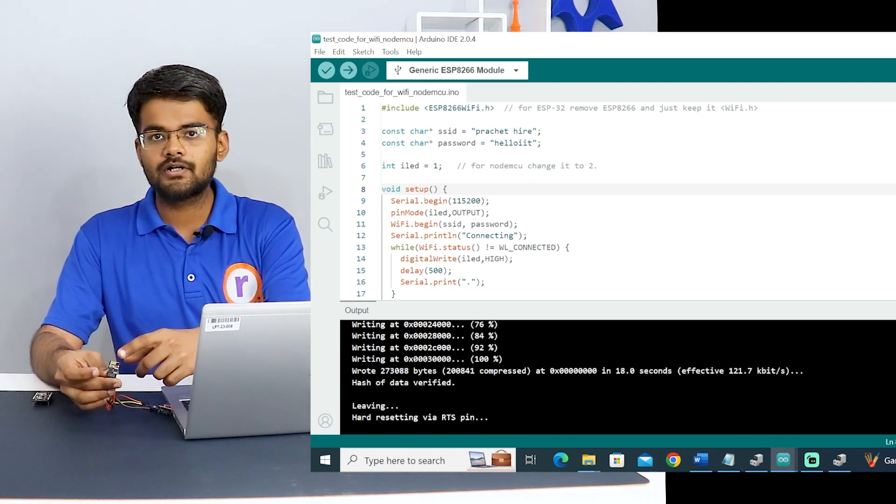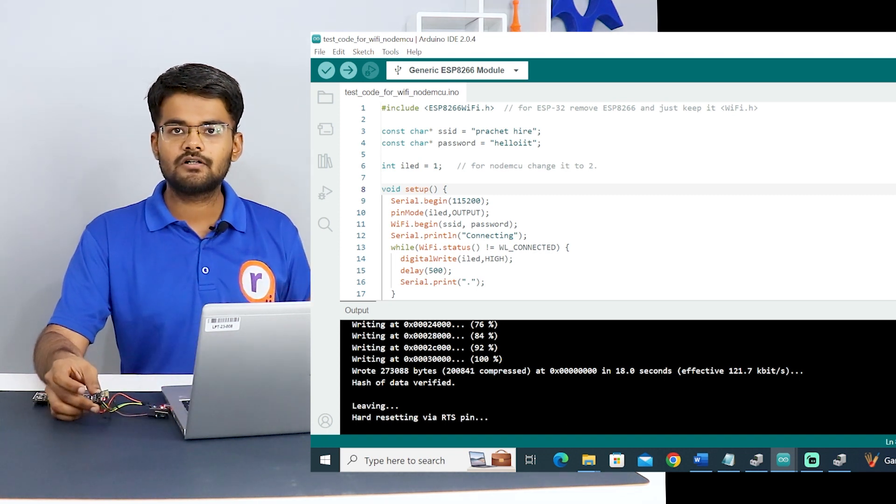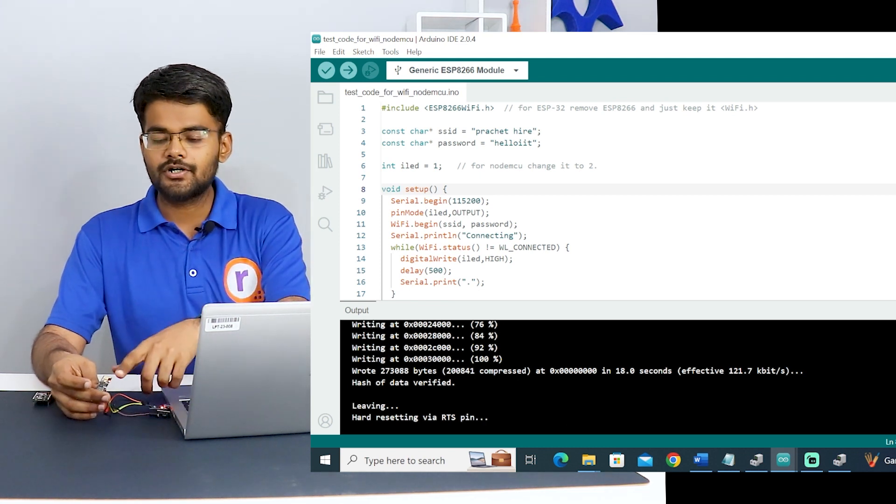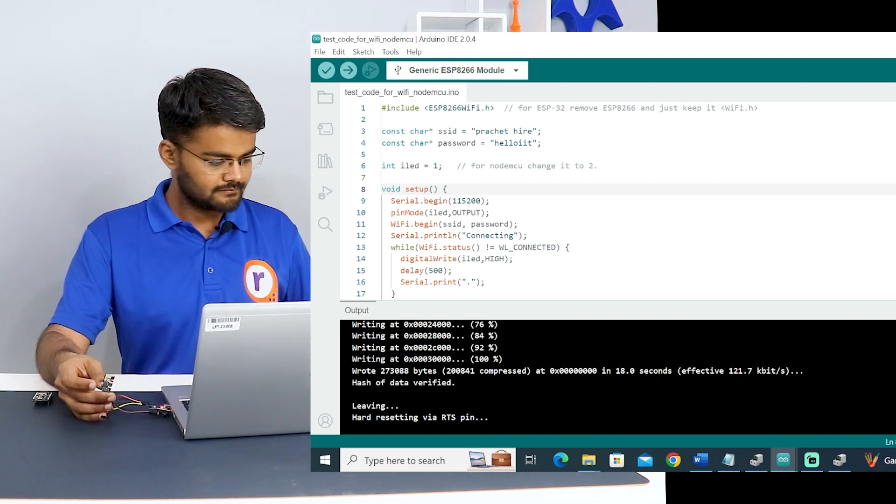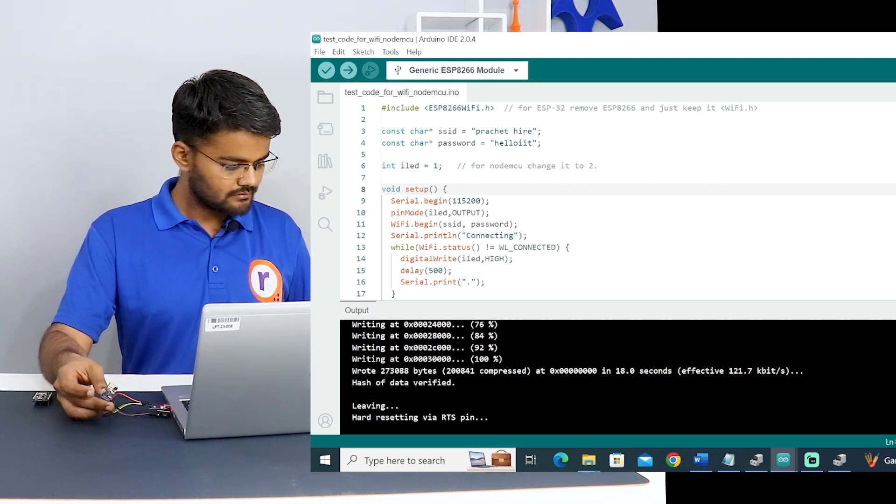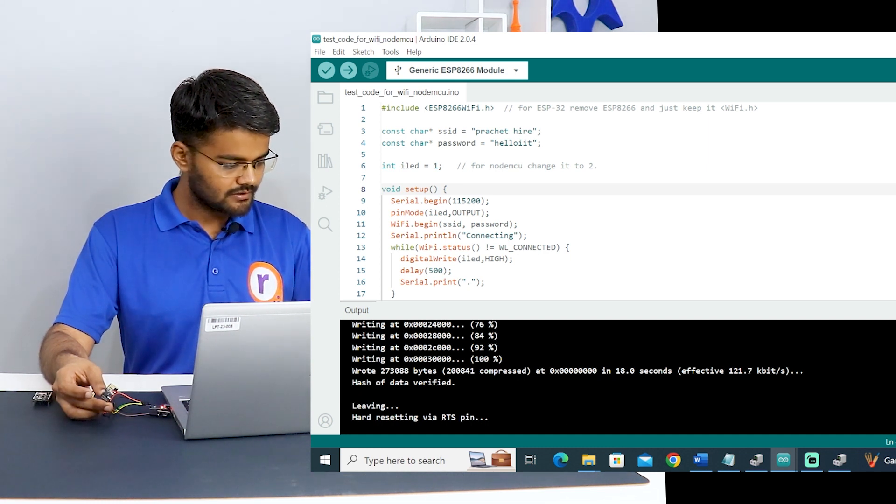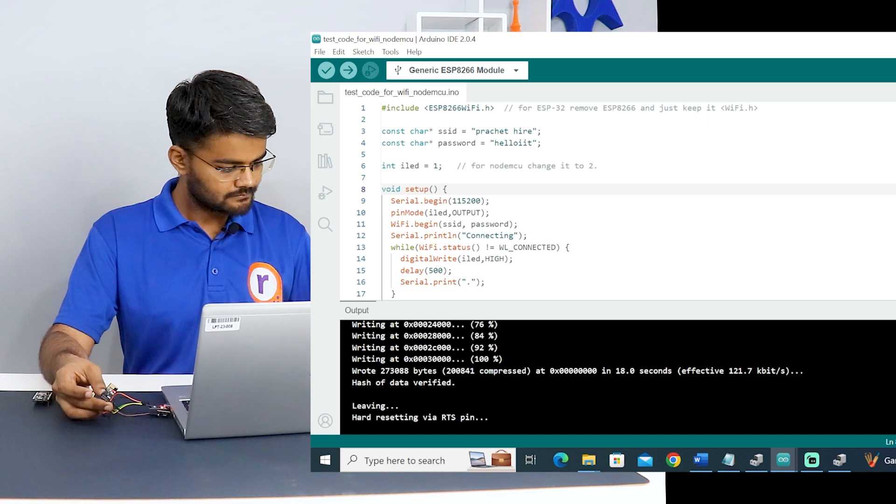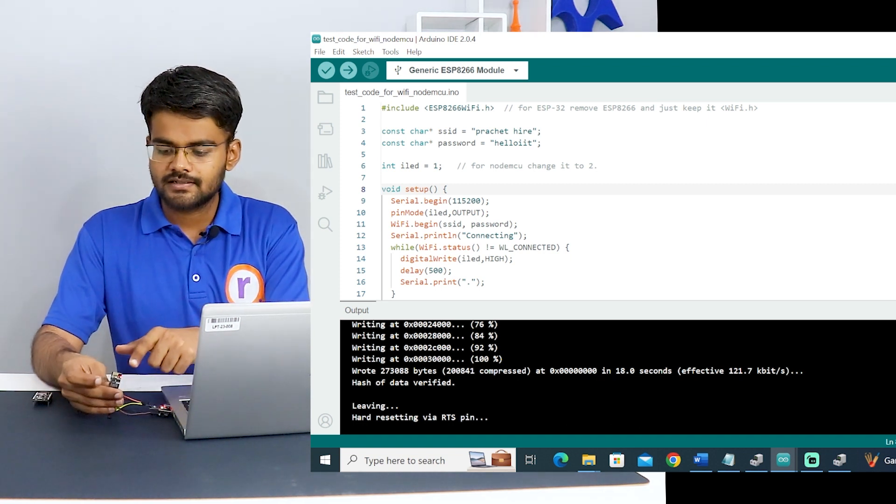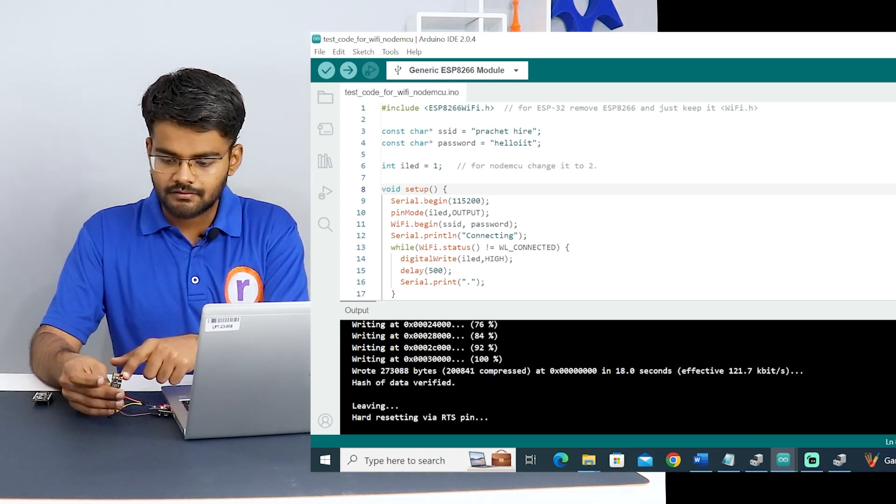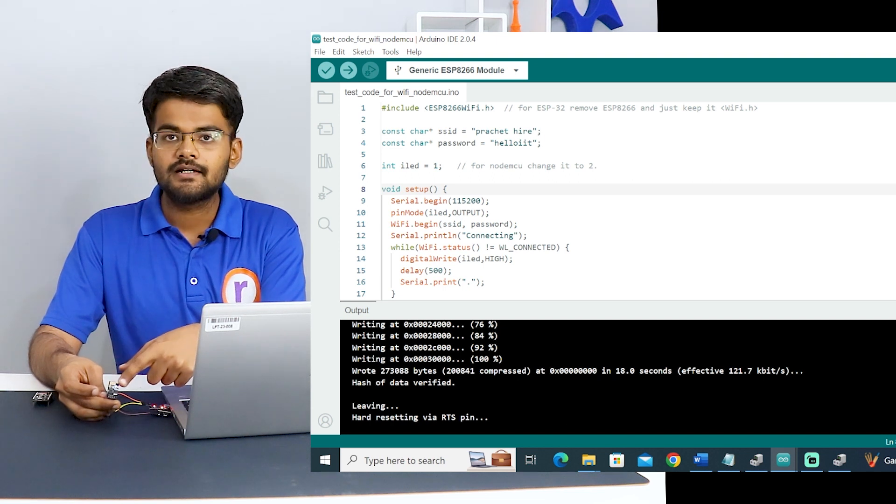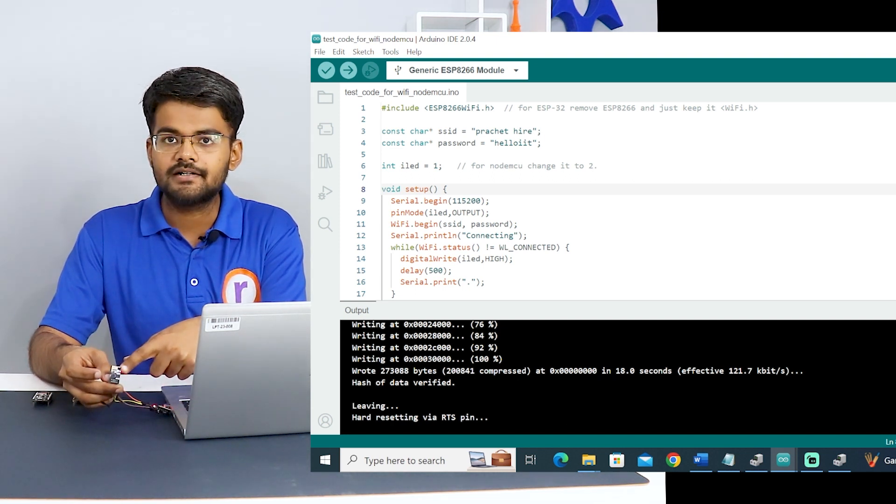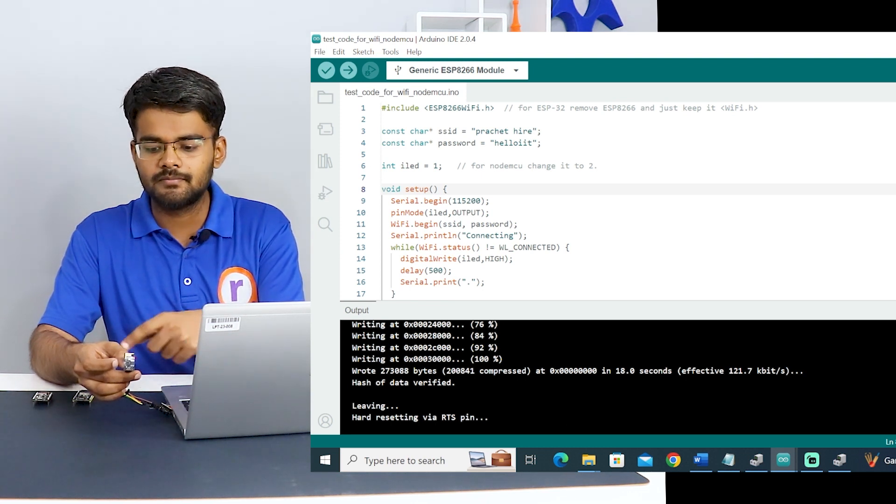As you can see, the onboard LED is not blinking right now because I have not turned on the hotspot of my mobile. As soon as I turn on the hotspot, this module will connect to the internet and this onboard LED will start blinking. I will turn on my hotspot. I have turned it on, and now you can see that the LED is blinking on board with blue light.